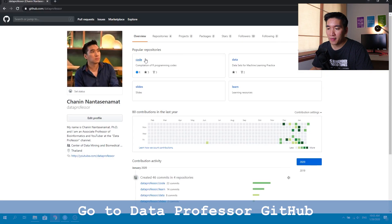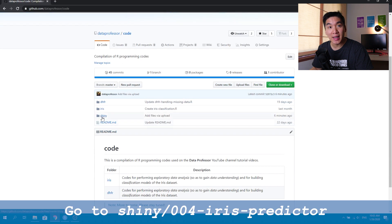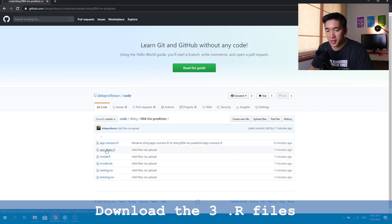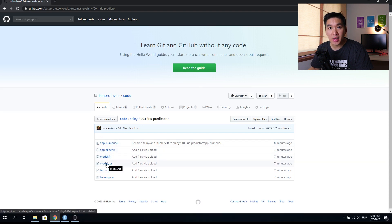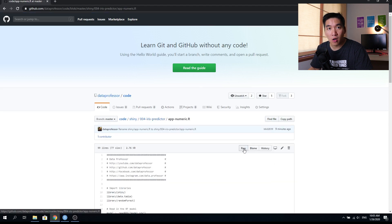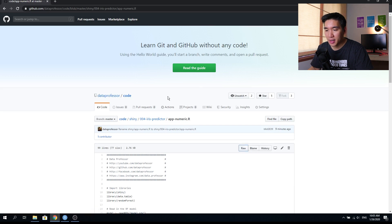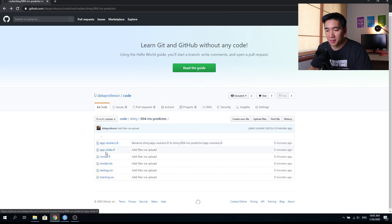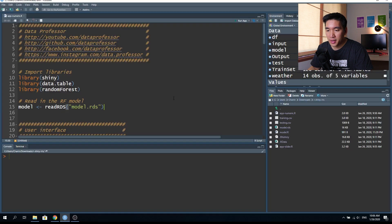The first thing you want to do is go to the Data Professor GitHub. Once you arrive there, click on the code link and then find Shiny, and then click on the 004 iris predictor. You want to download the first three files comprising of app_numeric.R, app_slider.R, and model.R, because the other three files found below will be generated automatically when we run the code. Click on each of them manually, right-click on the raw button, and click save link as, then select the location on your computer where you want to save the files. Do this for all three files.